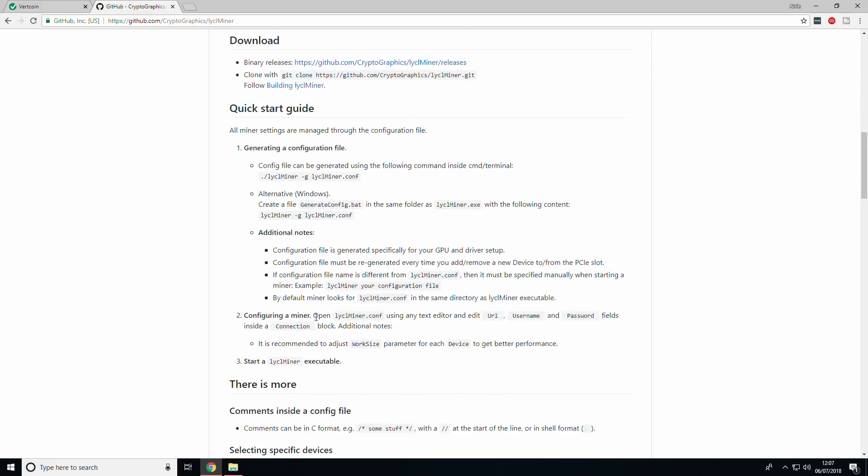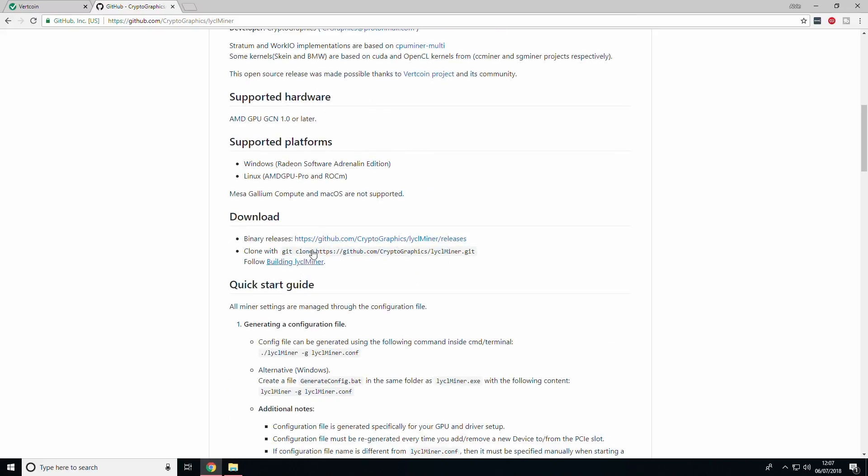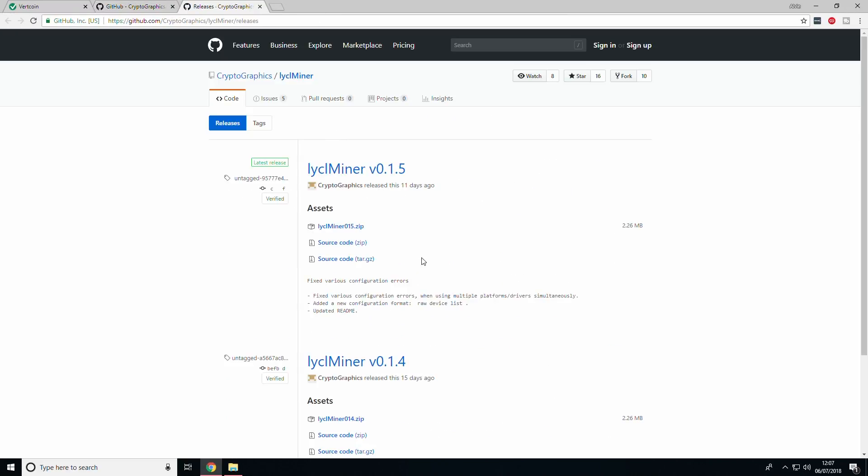Within the readme of the page, there is a link to the downloads page. Both of these are linked in the description. Go ahead and download the latest version into the excluded folder.